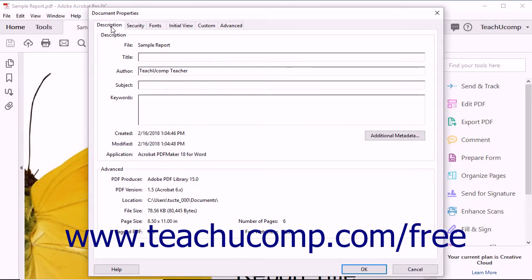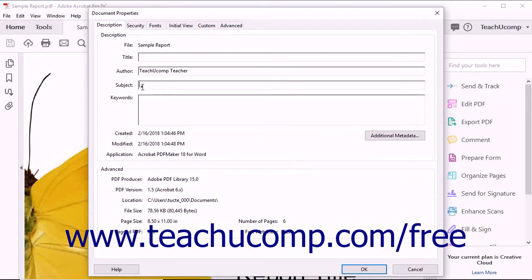You can click into any of the text boxes in the Description section of the dialog box to add title, author, subject, and keywords into the associated fields in the PDF. Keywords help users search for the PDF. Separate keywords using commas.